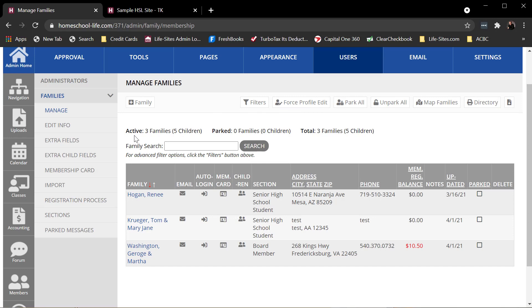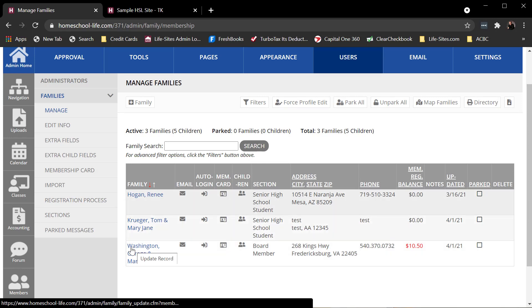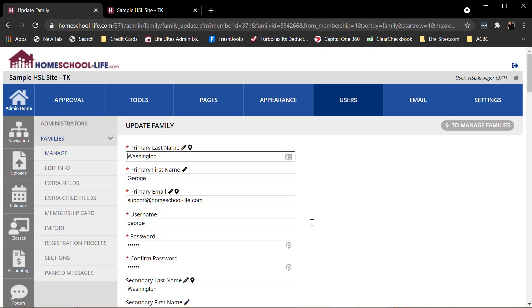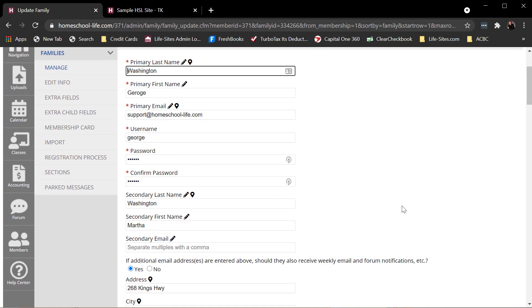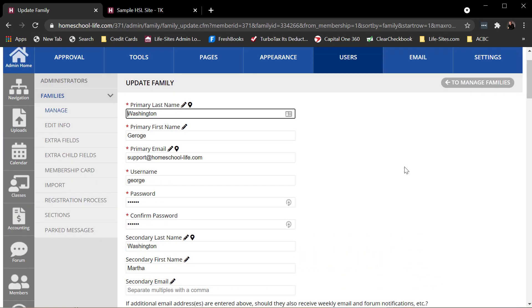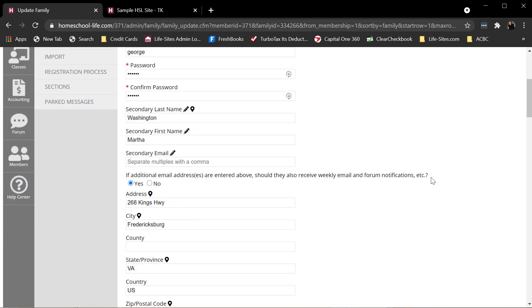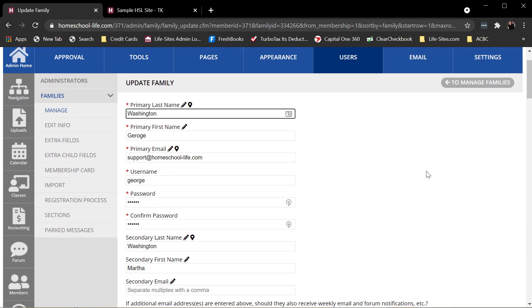So here I am on the tool. If I want to look at an individual family, I can click on the family's name. It opens up their profile information. I can do things in here like maybe George can't log in. I can change username and password and provide that to him so he can log back in if he's having problems.